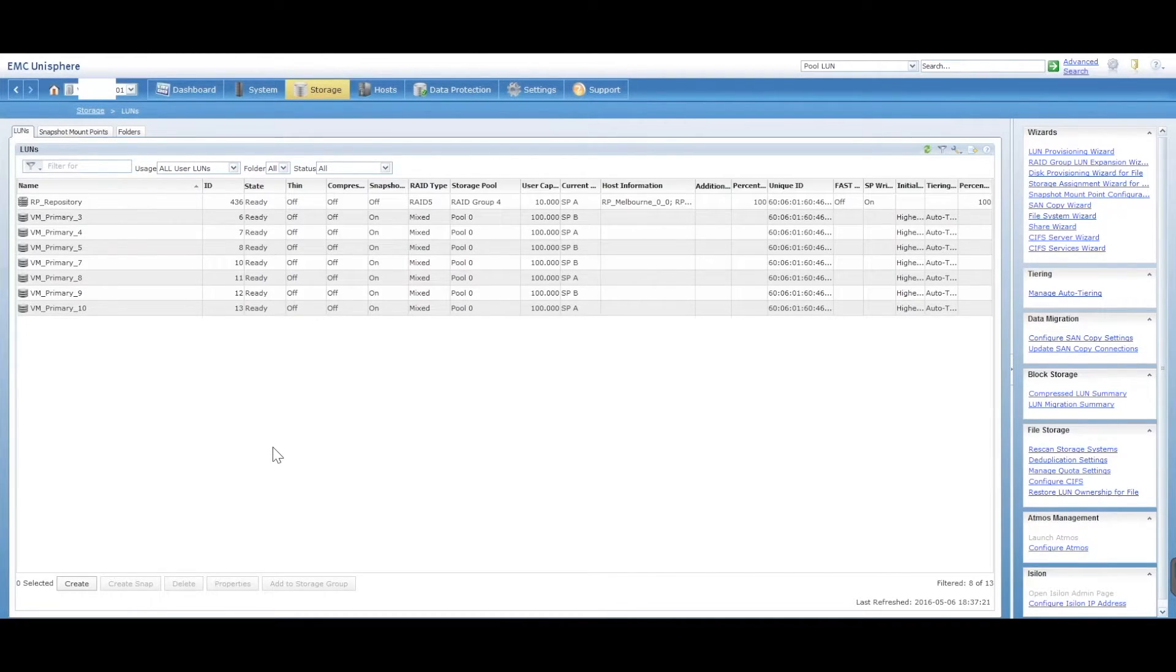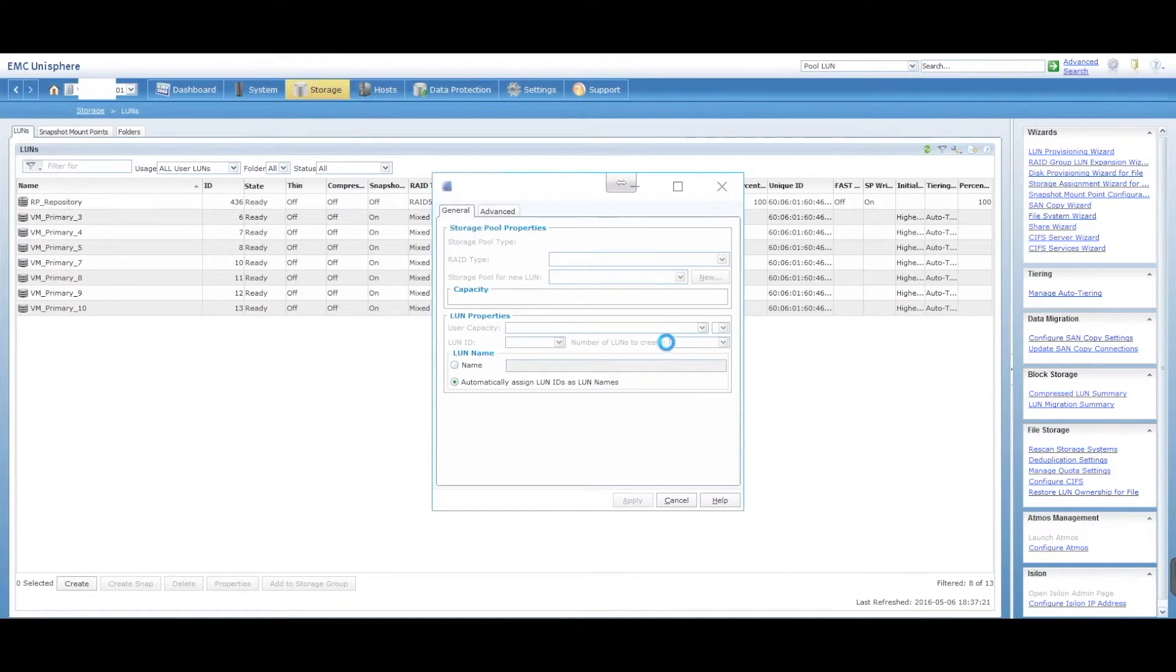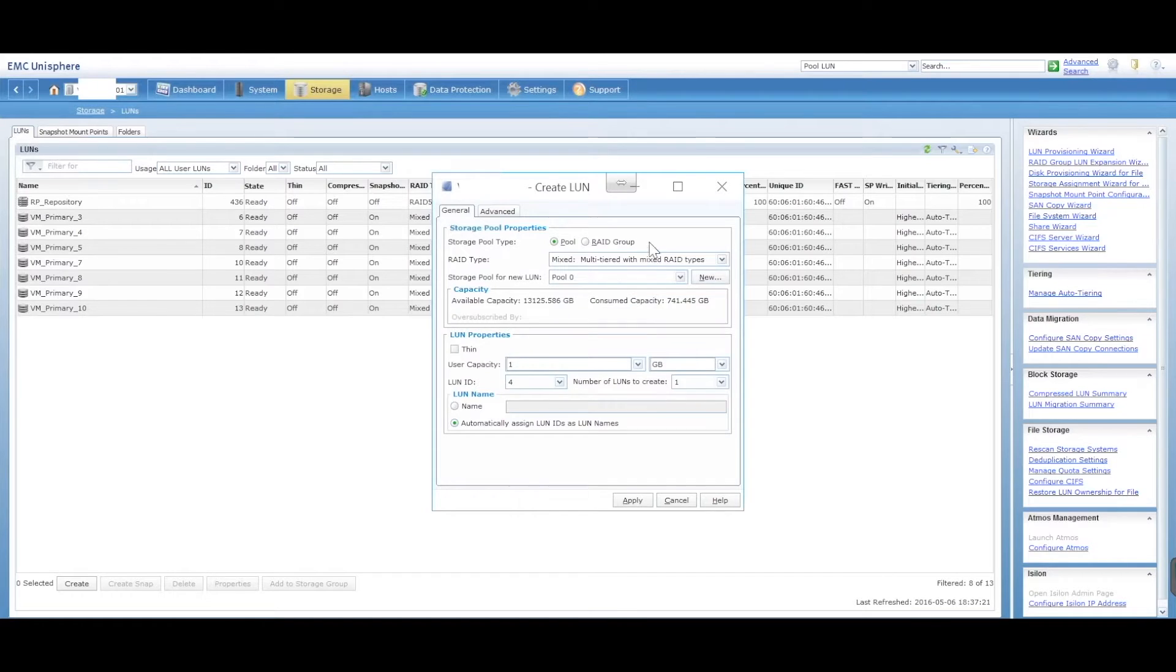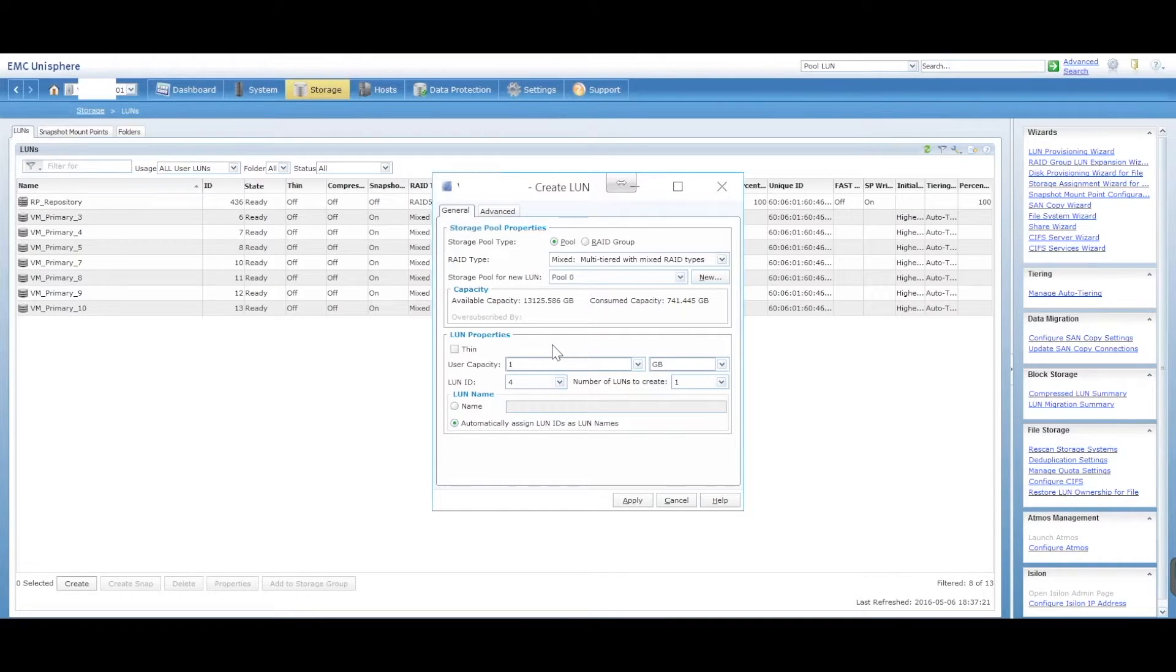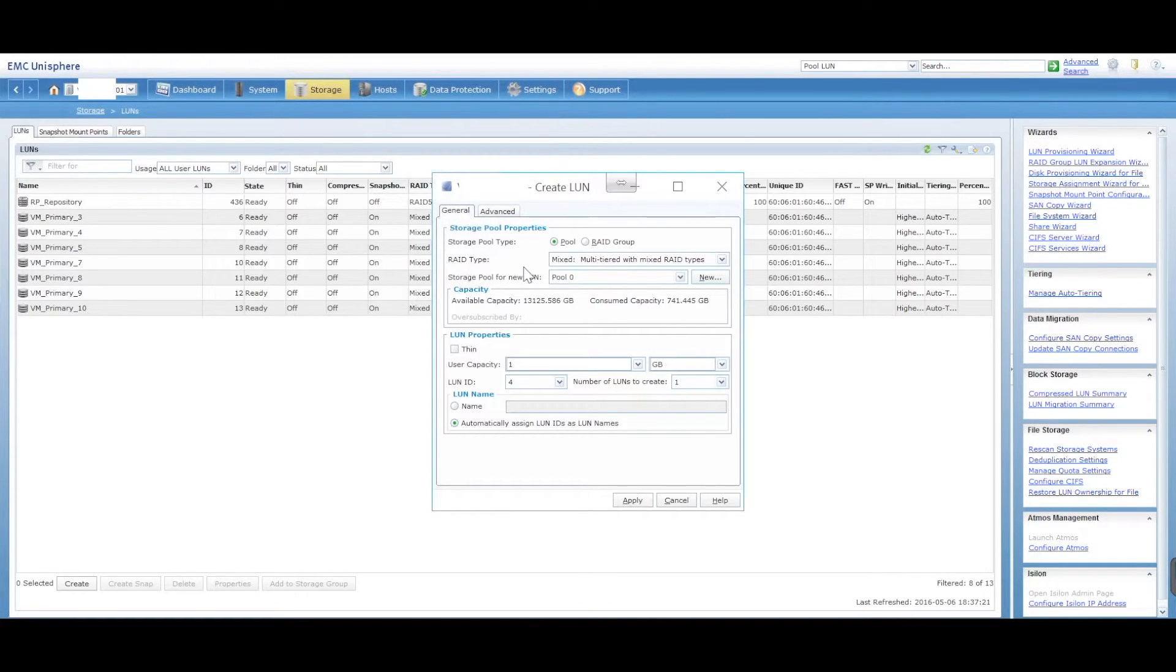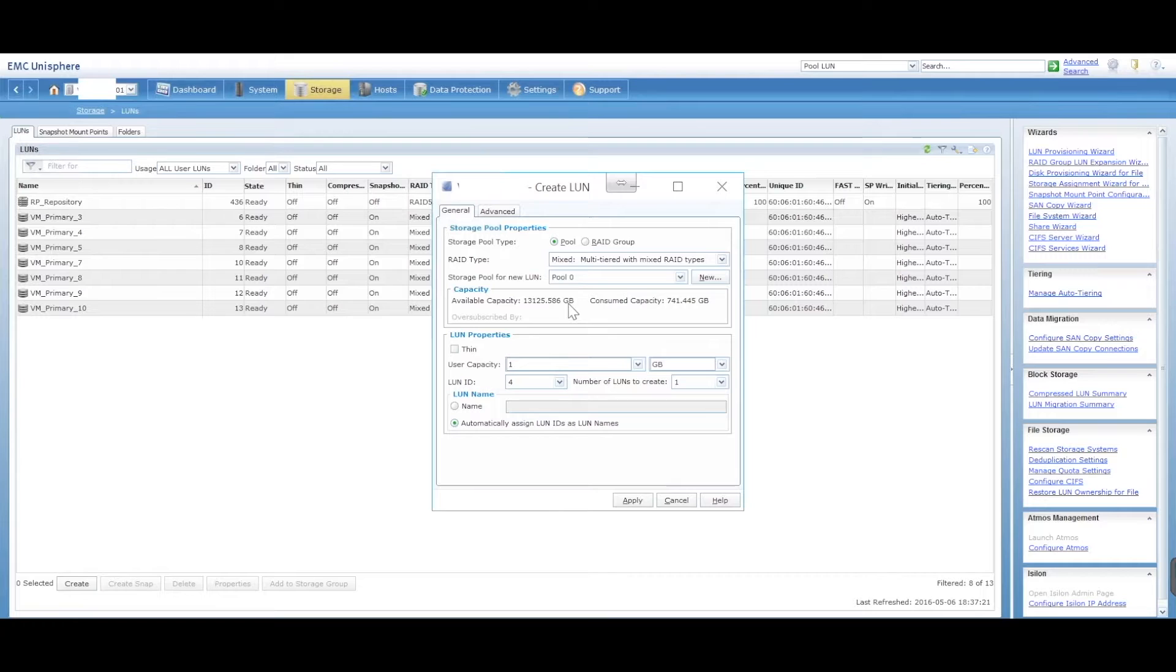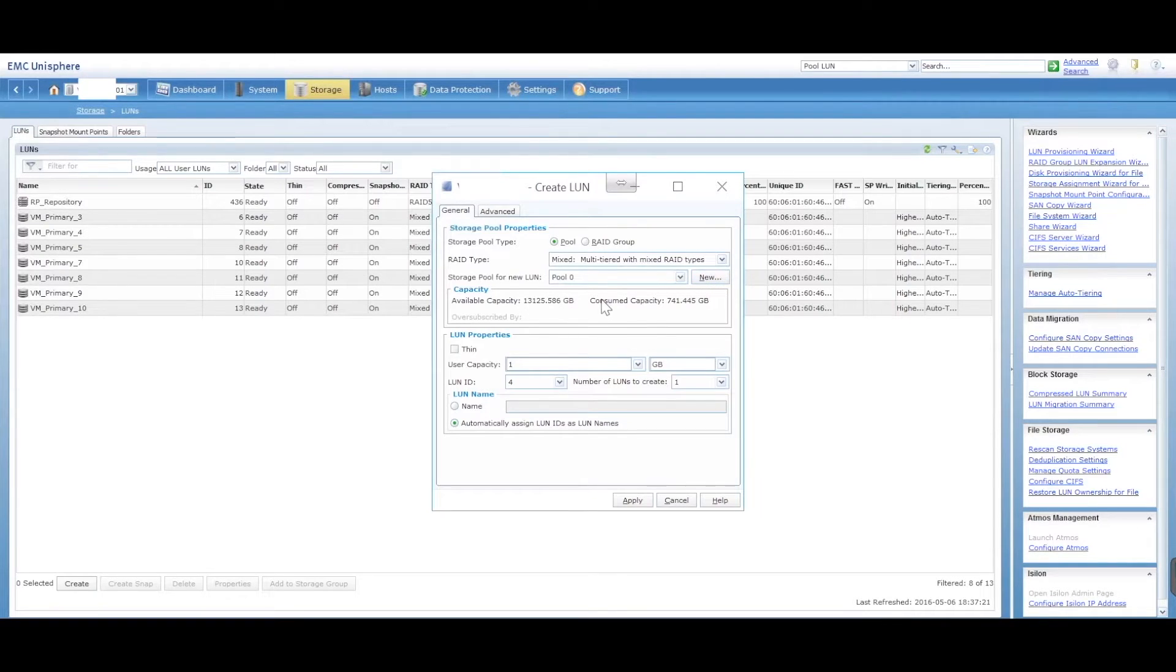So in here, we want to click on the create tab down the bottom. You'll be presented with this option set here. Now to create a LUN, you need to have what's called a storage pool. I do have another video on how to create a storage pool, but in order to be able to create a LUN, you need to assign it to a particular storage pool. You can also just go new and create one straight from here if you want to.